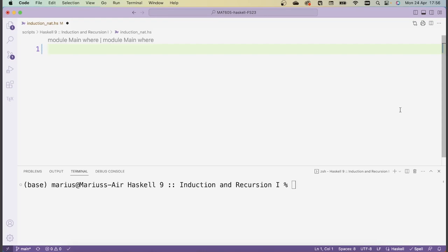In this video, we'll be implementing the natural numbers, along with basic arithmetic operations for them and comparison. Along the way, we'll see our first inductive data type in Haskell, which I'm about to define now.